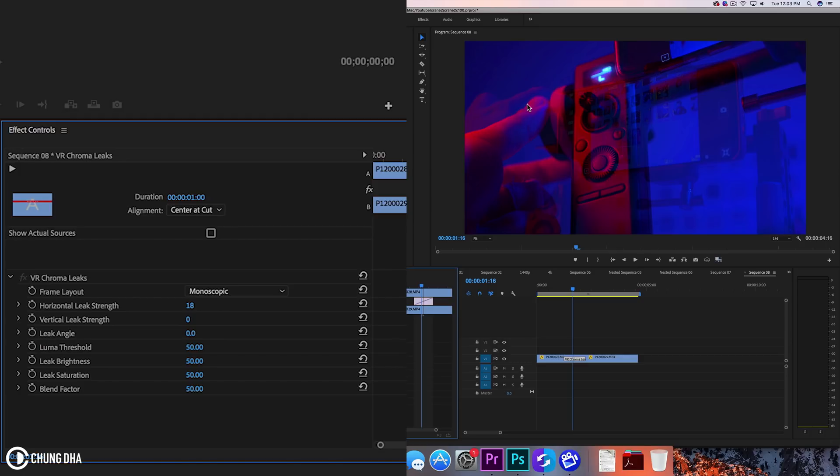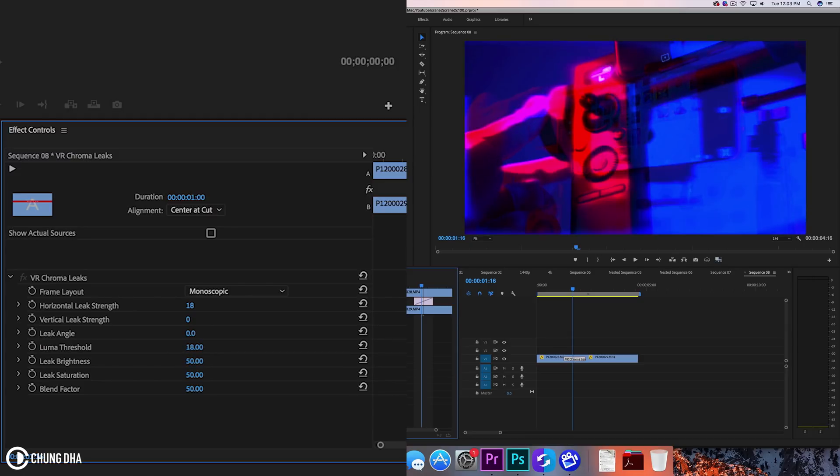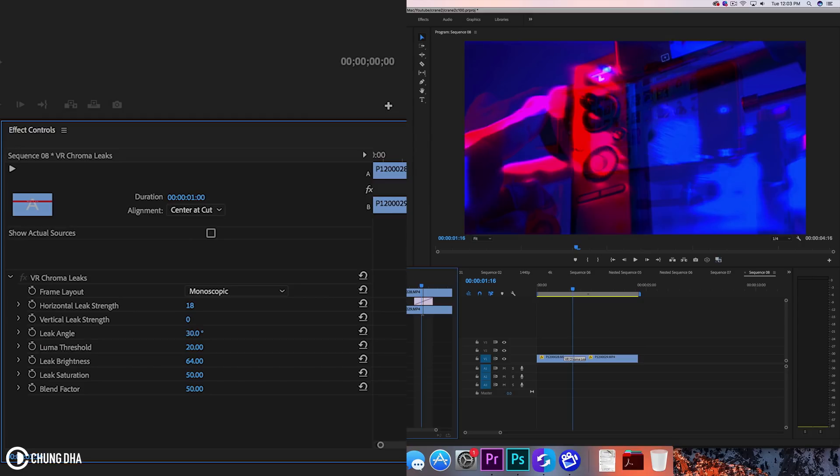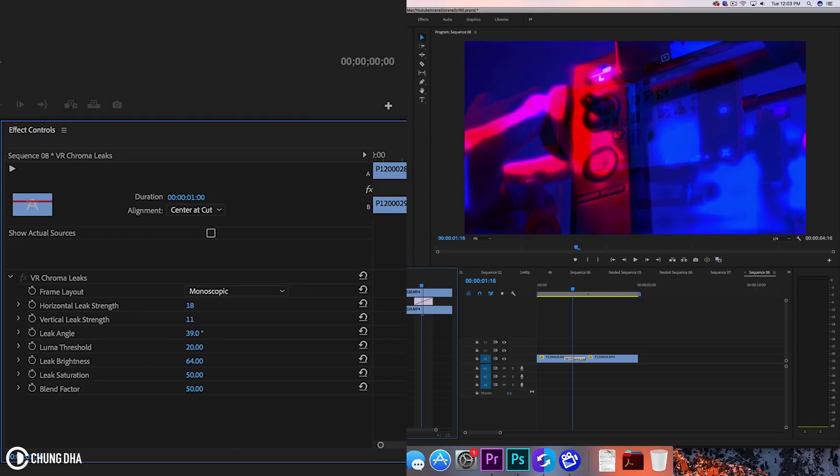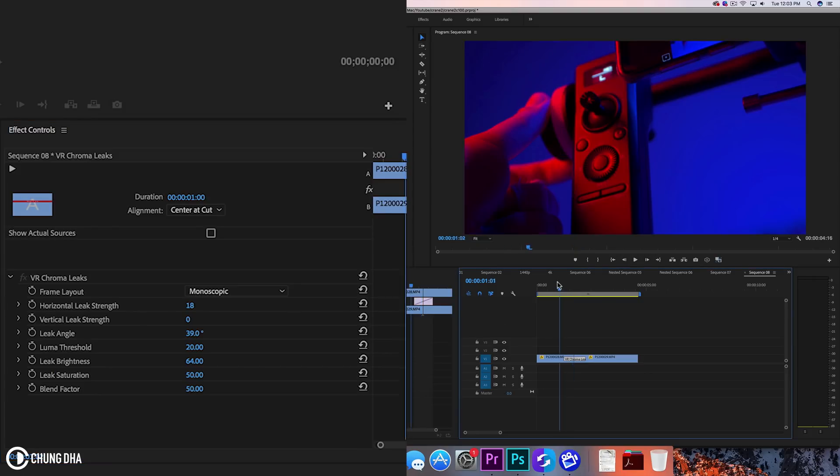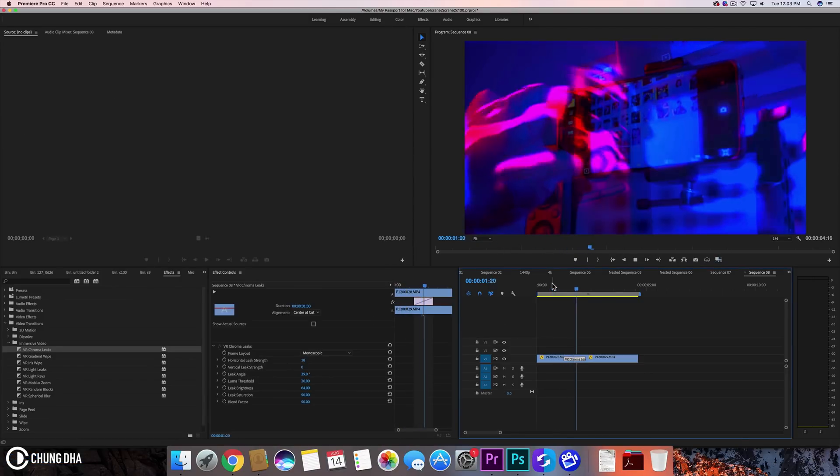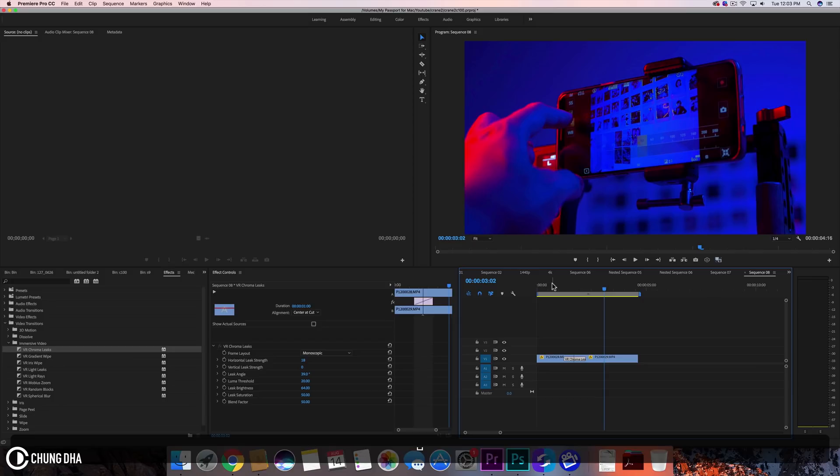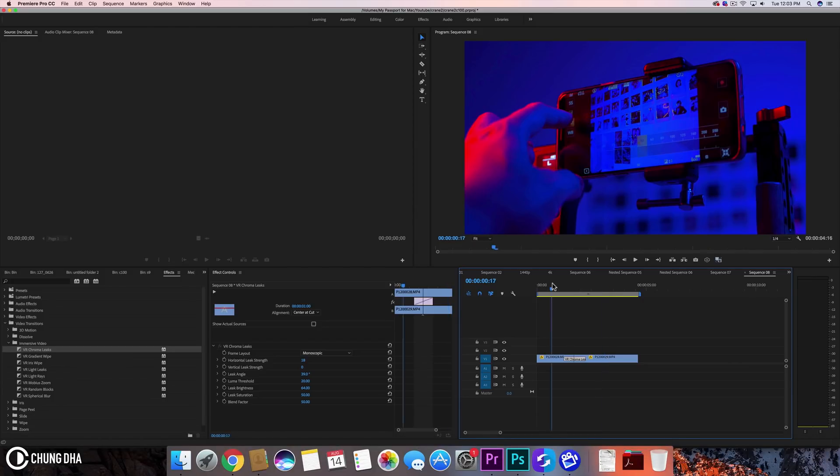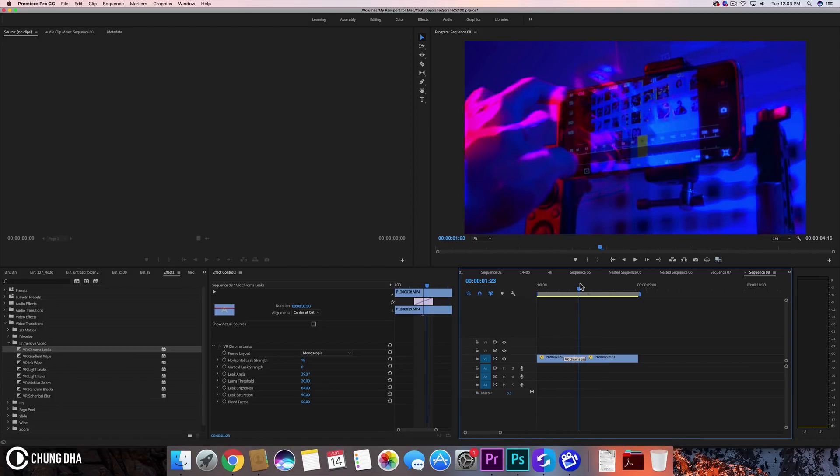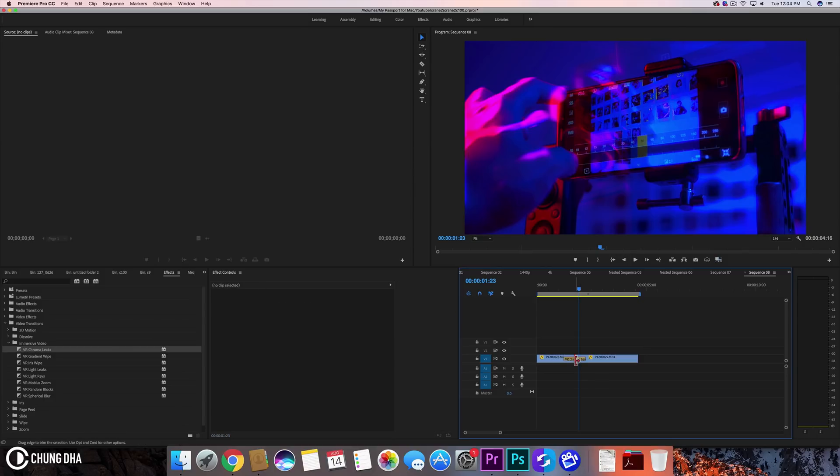And you can of course change a lot of things here like this threshold and just try around. Let's see what will happen. So we can see this and let's play this. That looks quite interesting so we can actually play around with the parameters and change this transition to something that we would like to use.